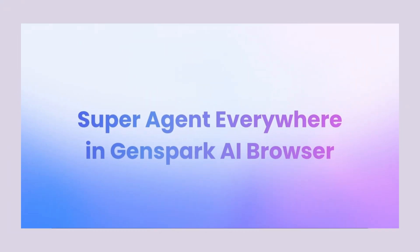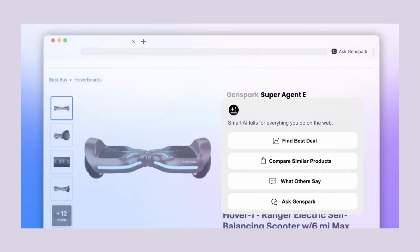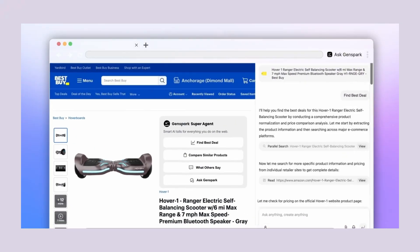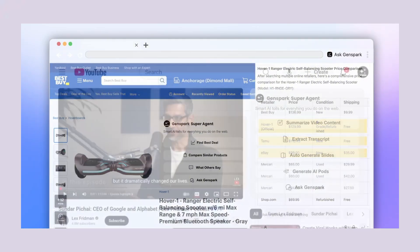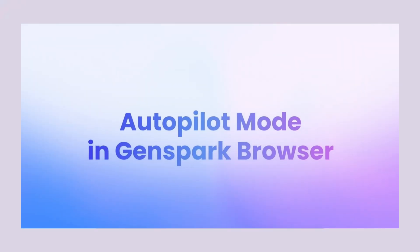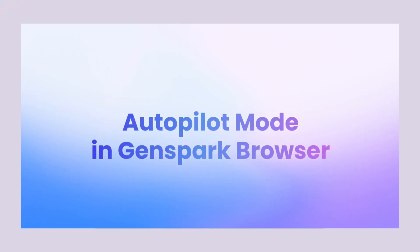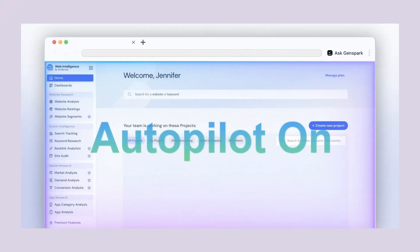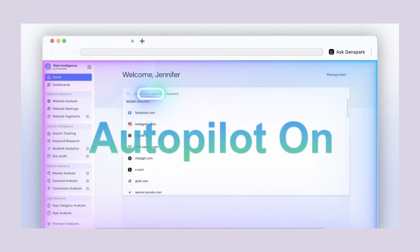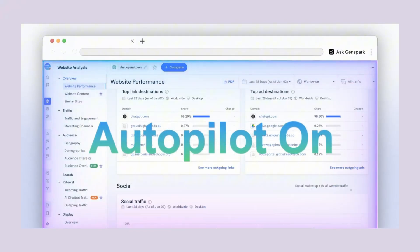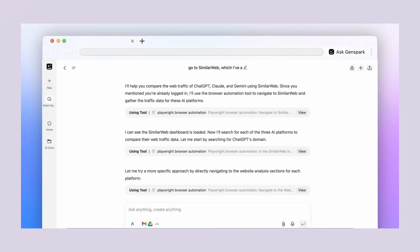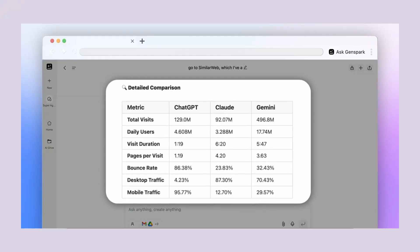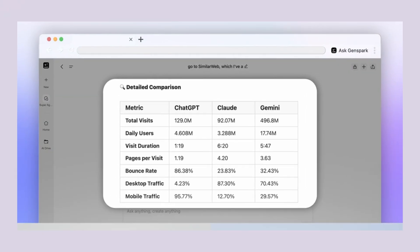Here's what Genspark shows in their own demos. You're on a shopping site and want to find the best deal. You just click find best deal, and the super agent instantly compares prices across multiple sites. No more opening dozens of tabs to comparison shop. Or you're watching a YouTube video about something technical, the super agent can summarize the entire video and extract key points. Instead of watching a 30-minute tutorial, you get the main insights in seconds. These are real examples from their own demonstrations, not theoretical features, actual working capabilities you can use today. This is the future of web browsing. Instead of you doing the work, the browser does the work for you.